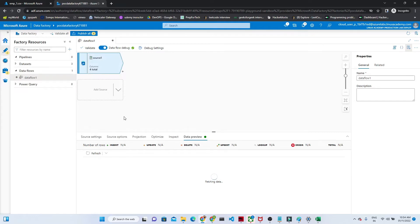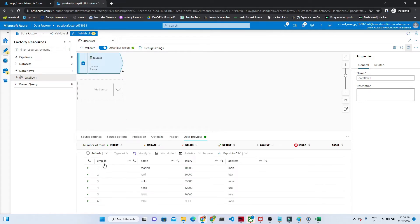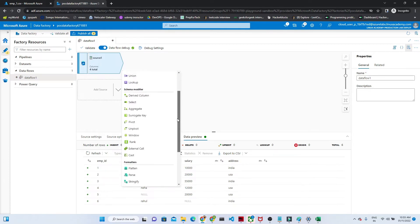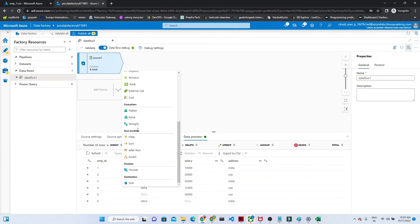Our source is available in blob storage in CSV format. If you go to data preview, you can see employee ID, name, salary, and address — and in address we have all the data. Now we are going to add the filter transformation, so click on the plus button. If you scroll down, under Row Modifier you can see the filter transformation — click on it.